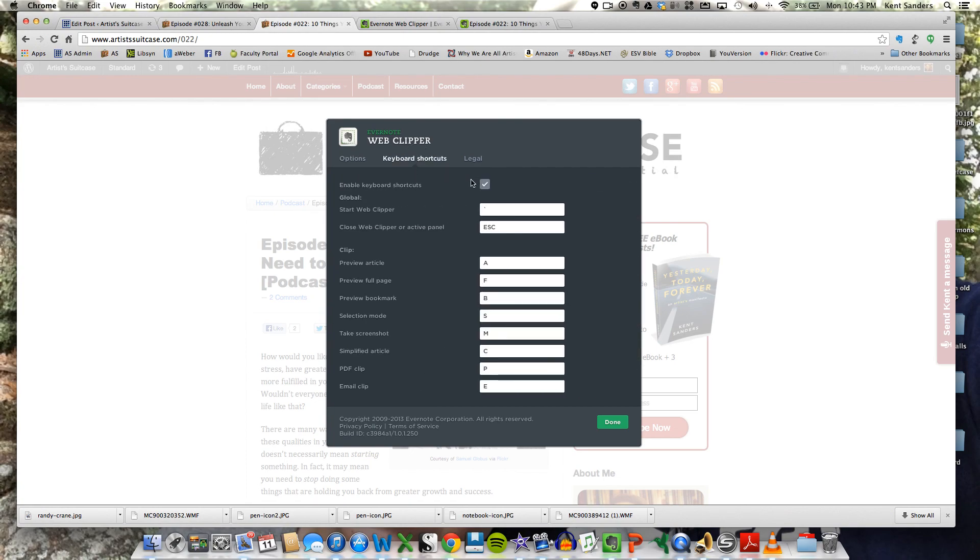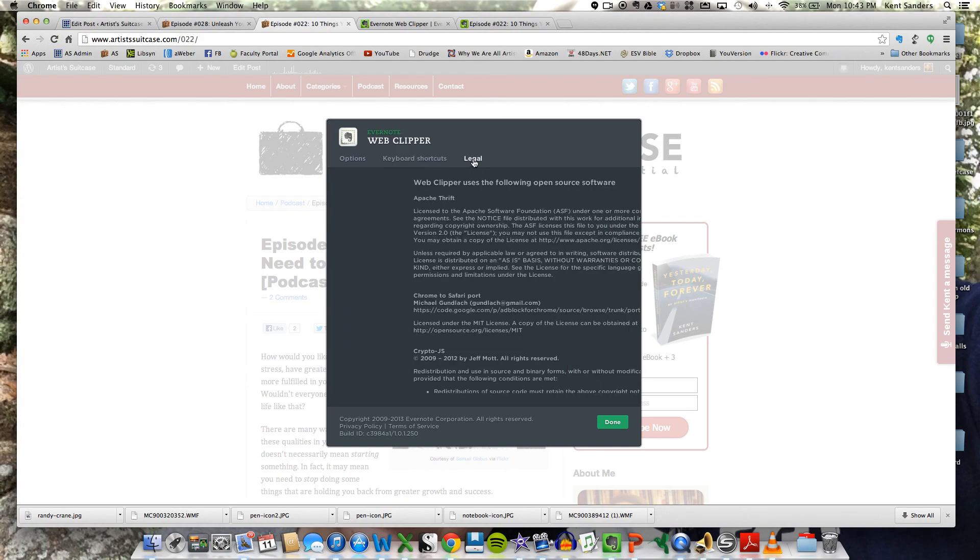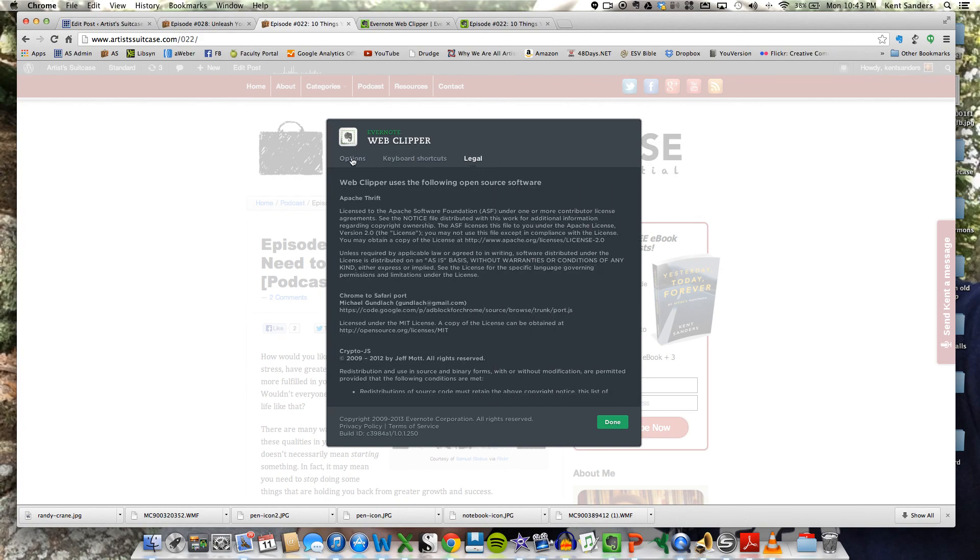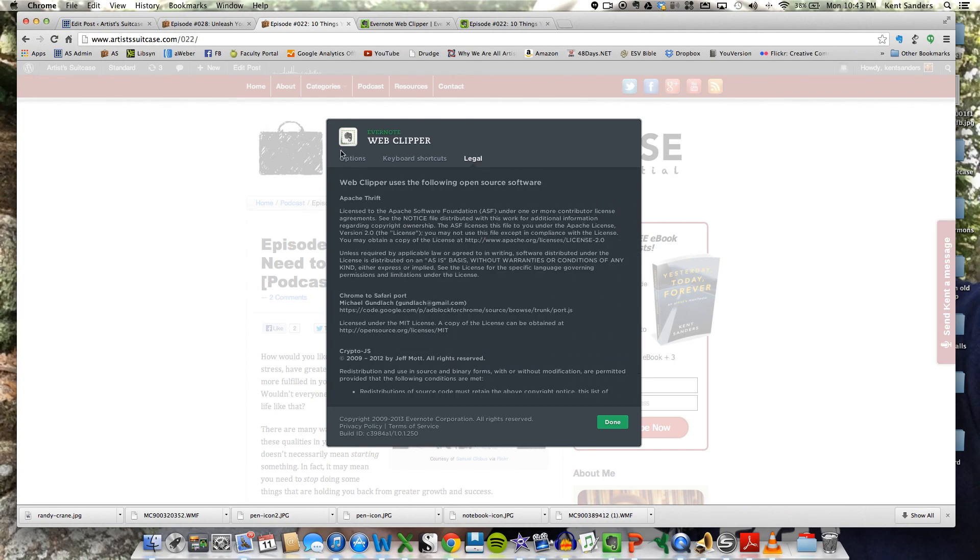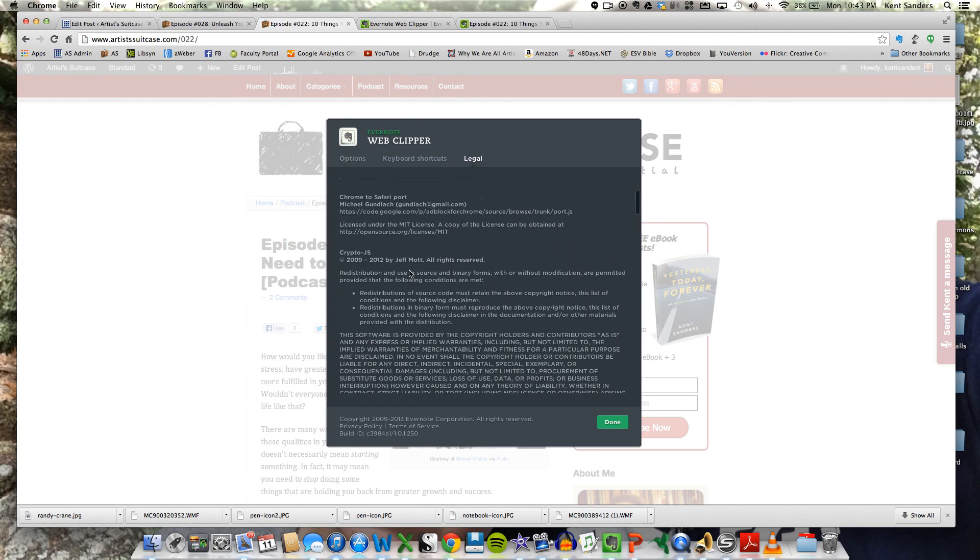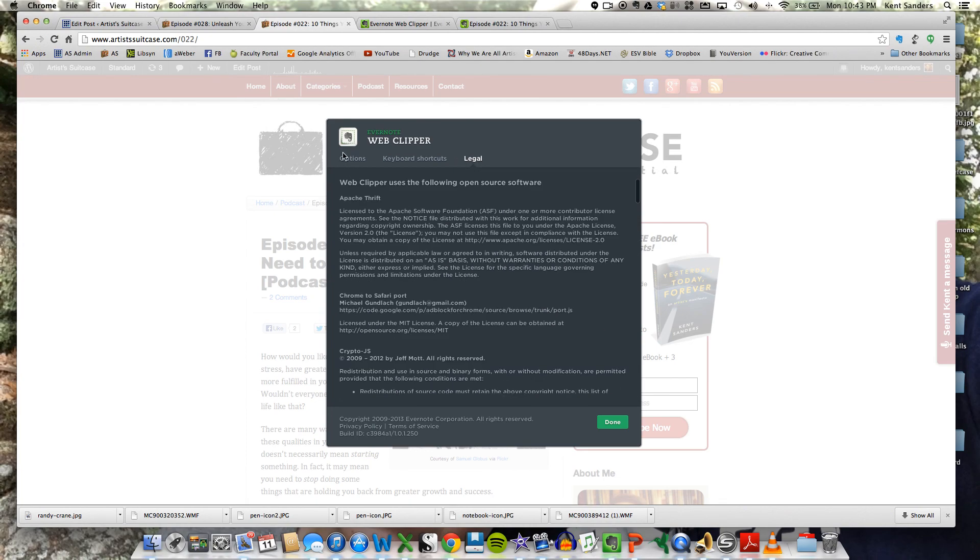It gives you several keyboard shortcuts that are very handy if you use the web clipper a lot. And then there's some legal stuff you can read through. Probably nobody will read through that, but hey, it's there if you are into that kind of stuff.